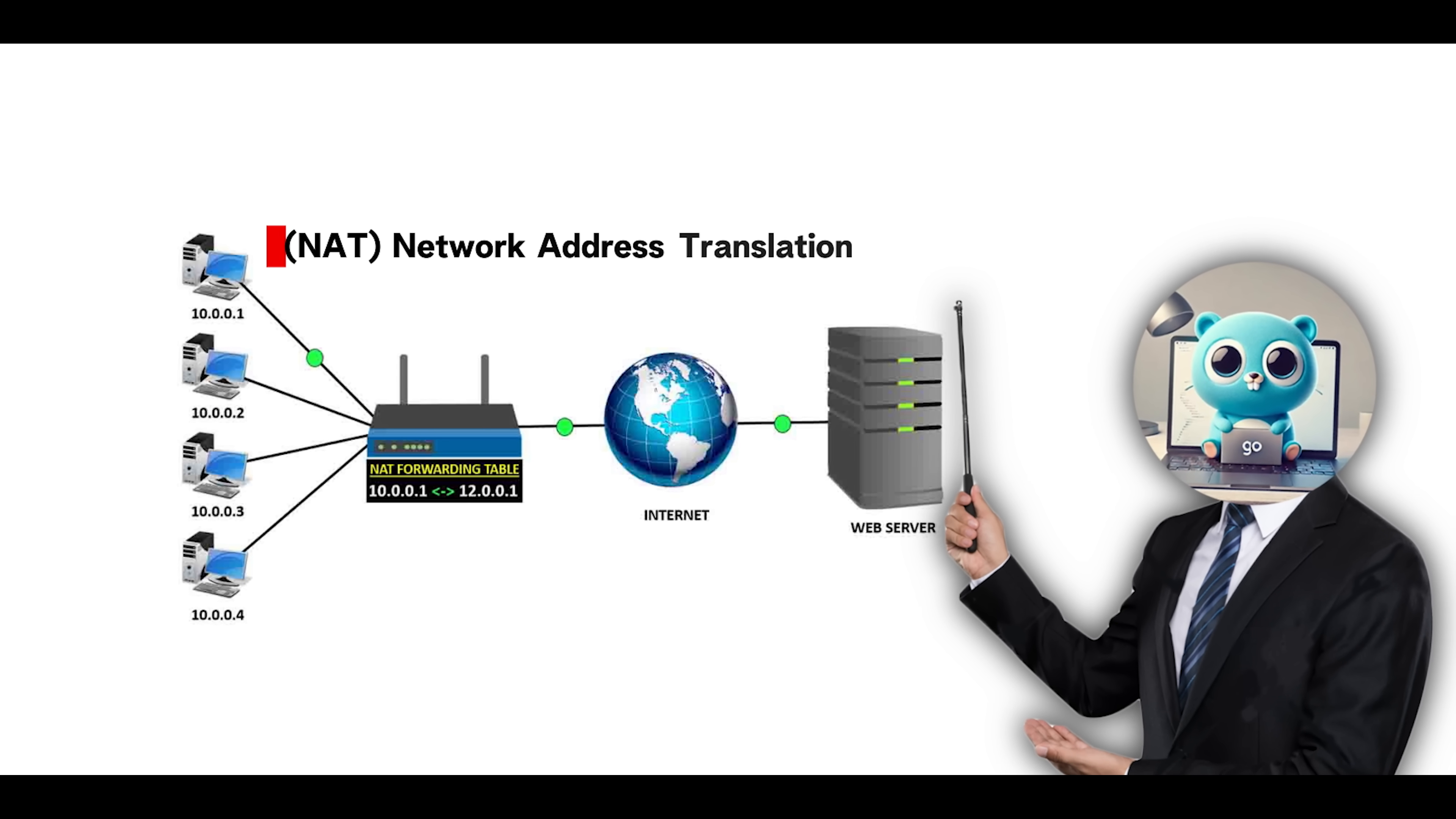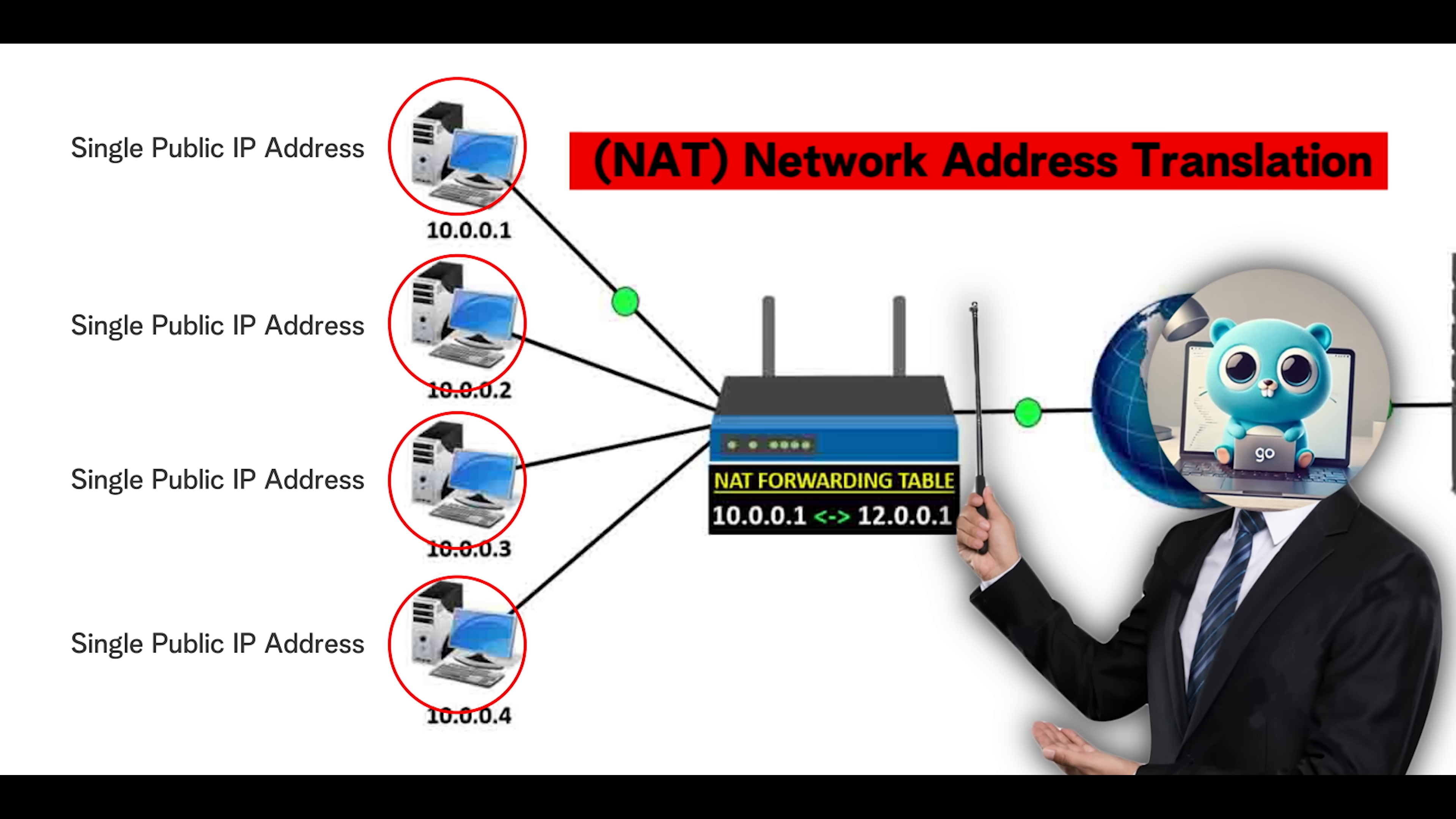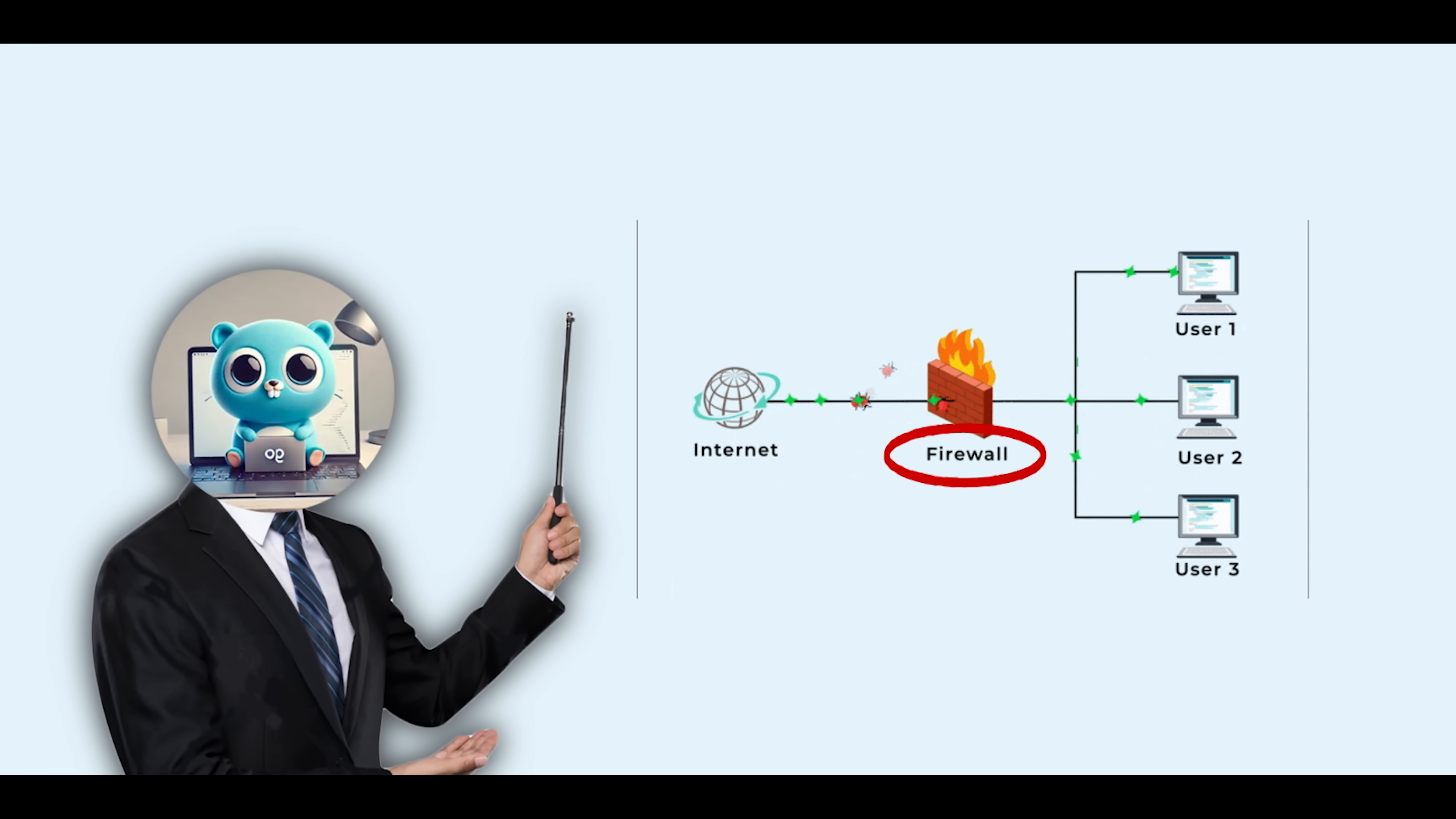TCP/IP also works alongside important supporting technologies like NAT, or Network Address Translation, and Firewalls. NAT allows many devices on a private network to share a single public IP address by translating internal IPs and ports to public ones. This is very common in home routers. Firewalls inspect and filter packets based on rules involving IPs, ports, and protocols, helping enforce security and access control.